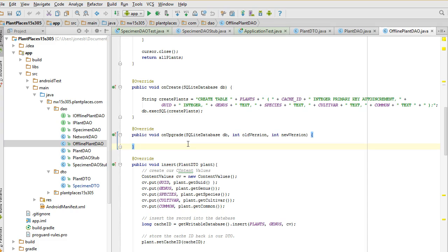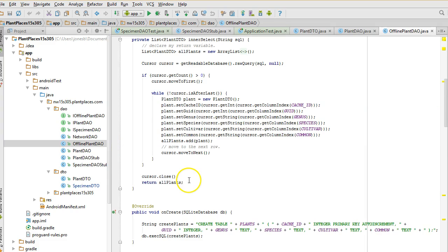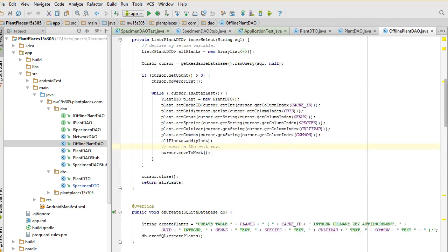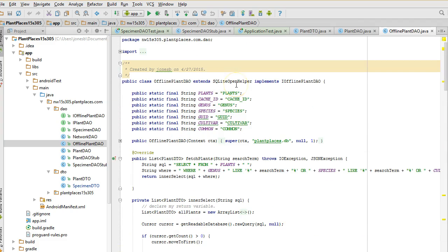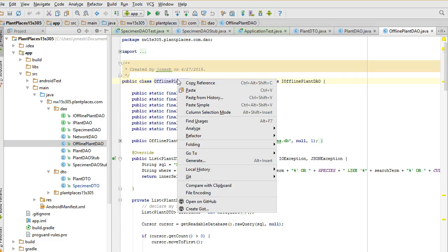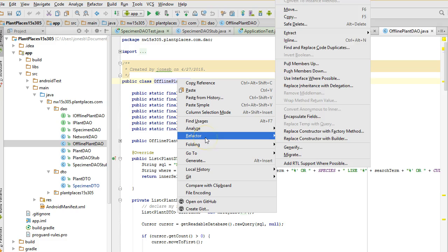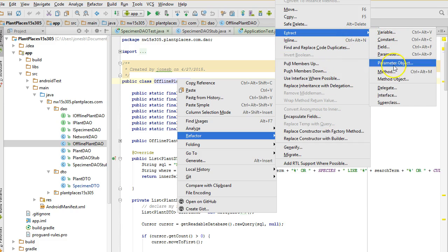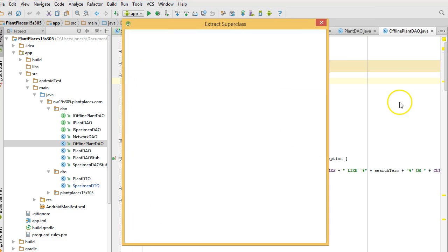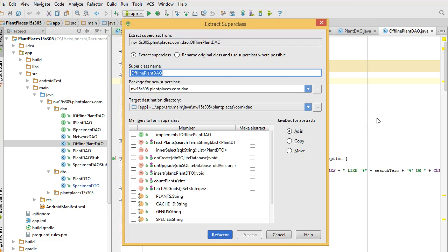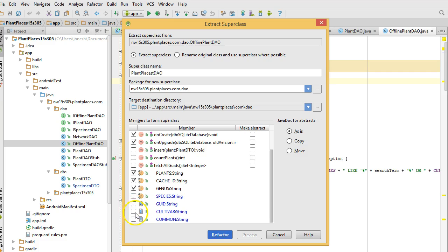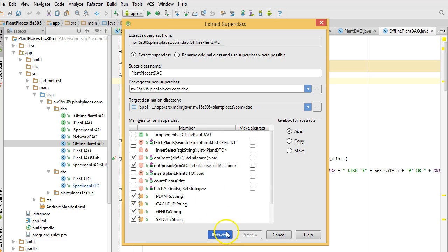Once you have removed that file, now you're safe to go ahead and create offline specimen DAO. Now one consideration is that if I have two classes, how do I get both of the onCreate methods to fire at the same time? Well, the answer there is to refactor them into a common super class. So on my existing offline plant DAO, I'm going to right click and I'm going to say extract super class.